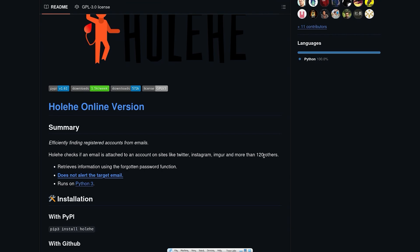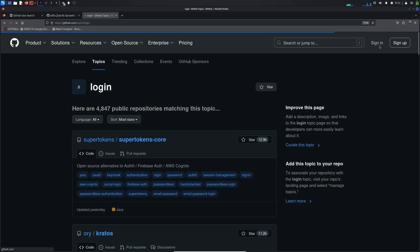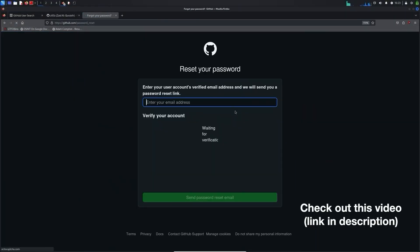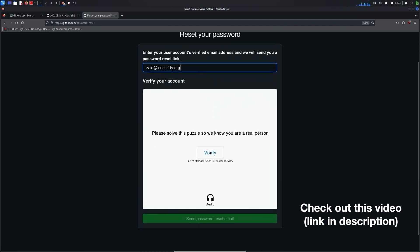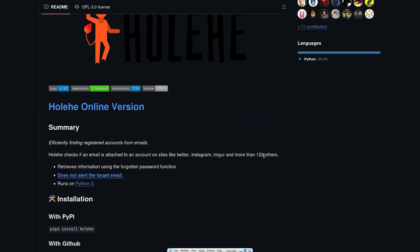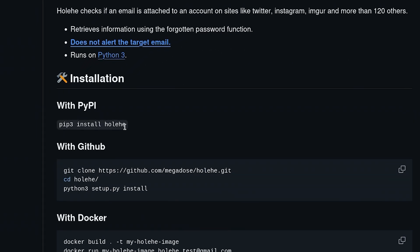The coolest thing about this tool is that it will not alert the target that you have searched for them. Sometimes checking if an email is registered requires using the forgot password feature on each platform, but the issue with that manual method is that the target might get an SMS or notification that someone is trying to reset their password.